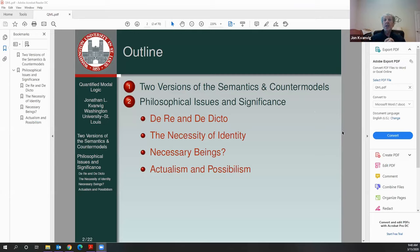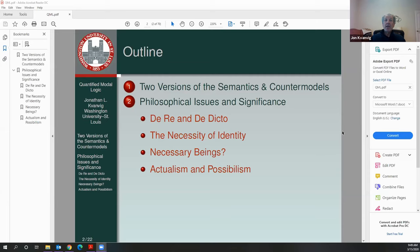For our discussion of quantified modal logic, we're going to spend most of our time talking about the philosophical issues and their significance. The only thing we need to focus on initially are two versions of the semantics for the system and the counter models. It turns out there's basically only one important question about the semantics, and it has to do with the domains for the worlds we're talking about. One intuitive thought, due to Ruth Barcan Marcus in the 1950s before Kripke, is that every world has the same domain — we'll call that a fixed domain semantics.